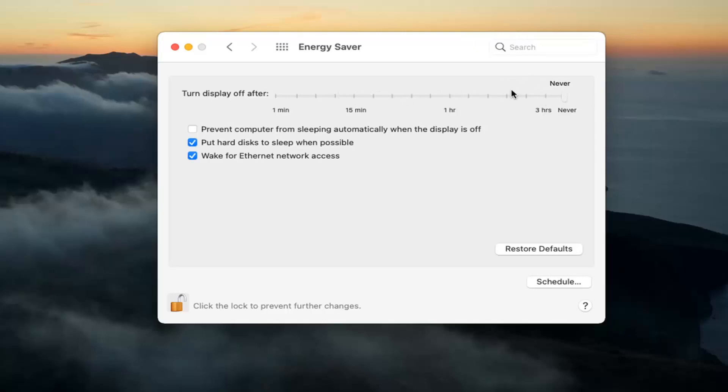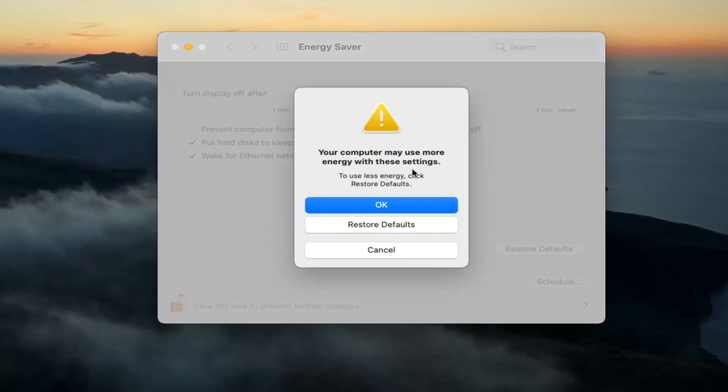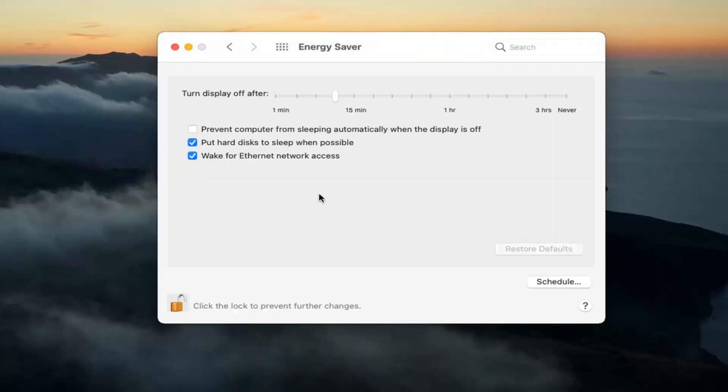And if you want to just set it to never, you can scroll it all the way over to the right. And you also have the option to restore default just by selecting that, which will then go back to the default settings.